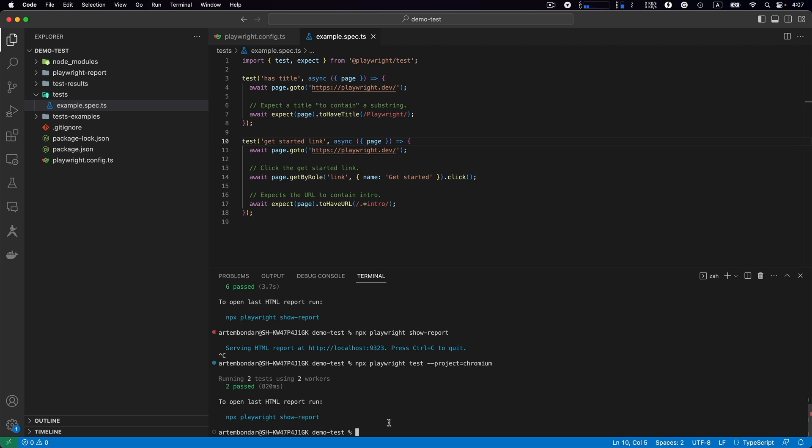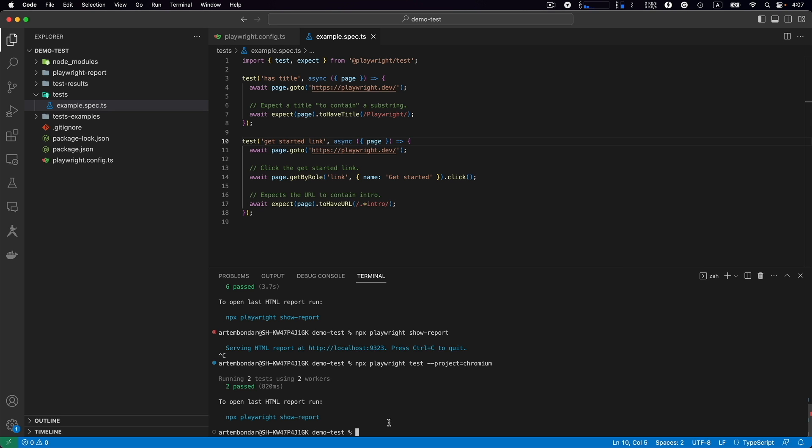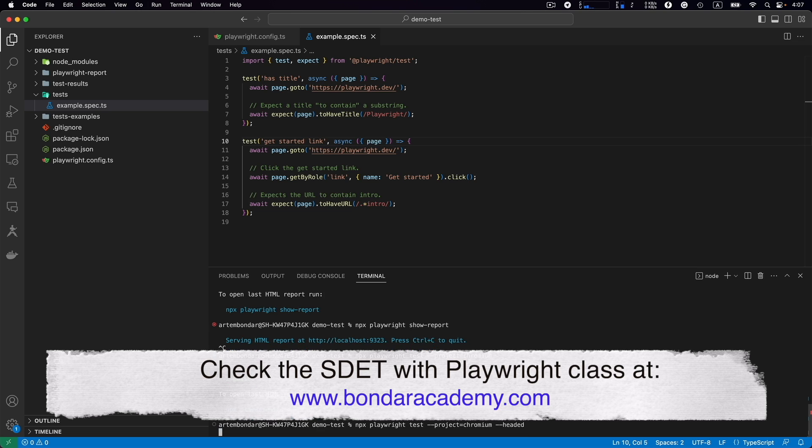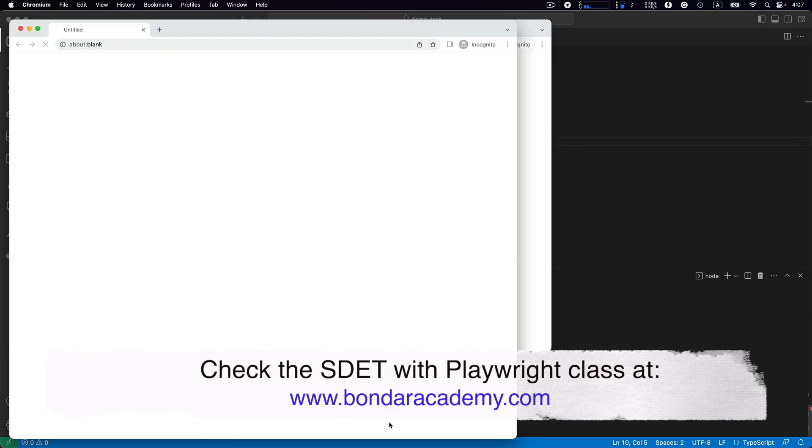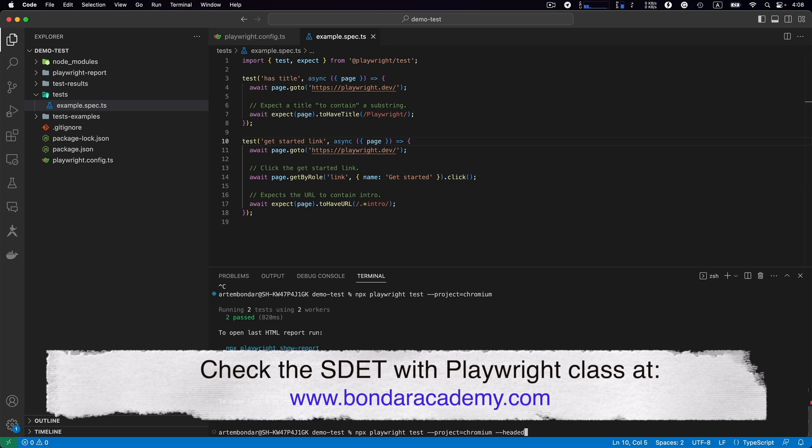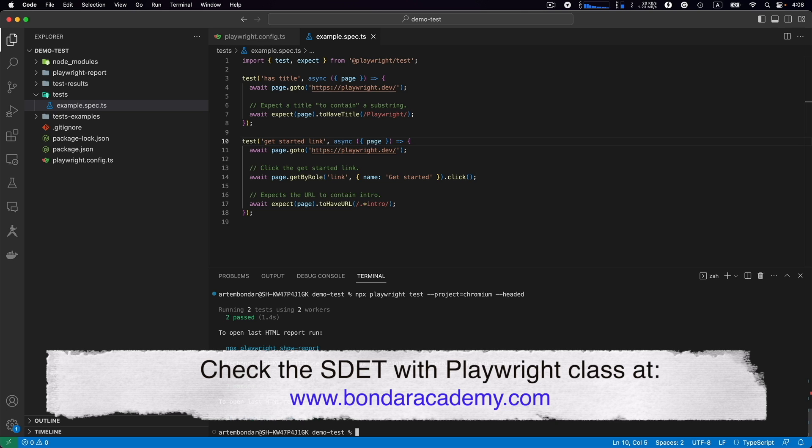So how to execute tests headed so we will see the actual browser? We open this command and we need to add --headed. During the execution Playwright will run a browser and we will see the actual execution. You see it happened really quick. As I mentioned, Playwright works very quick and those tests are pretty short. You saw the browser show up, it executed two tests and tear down.